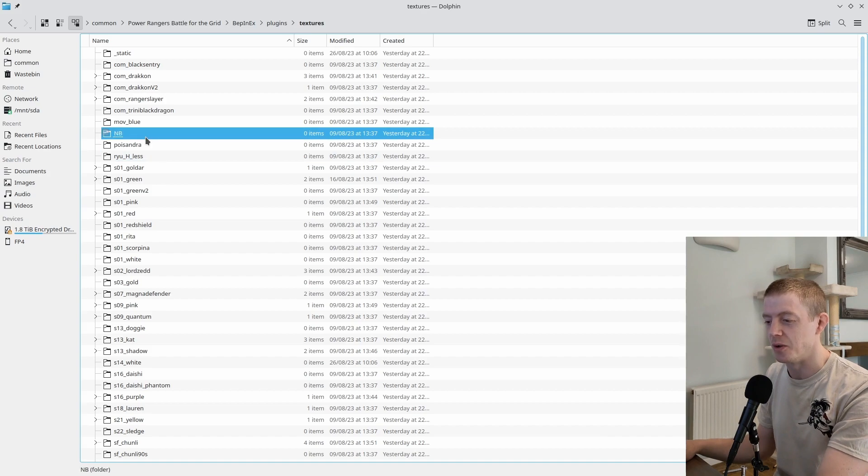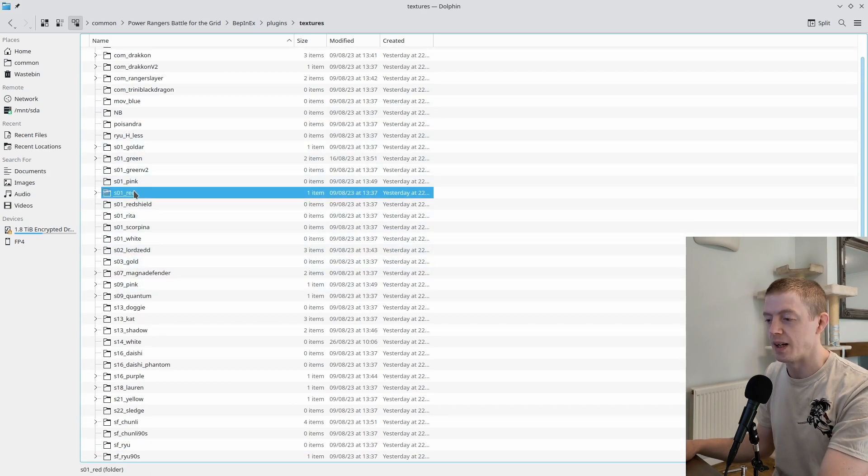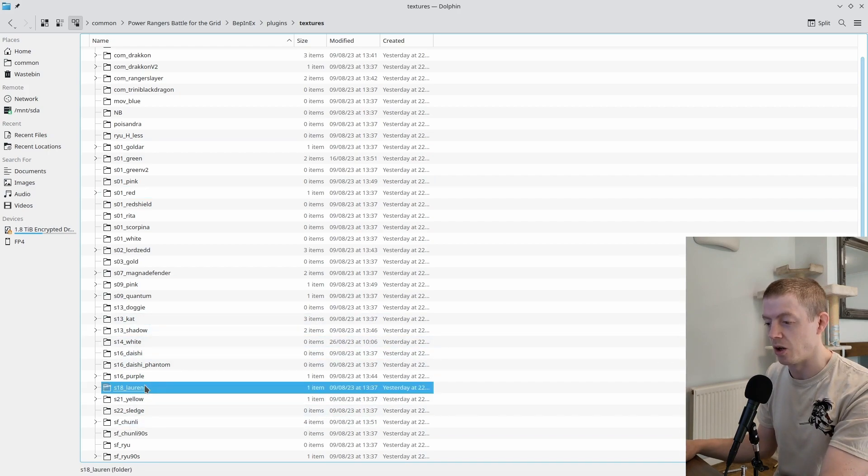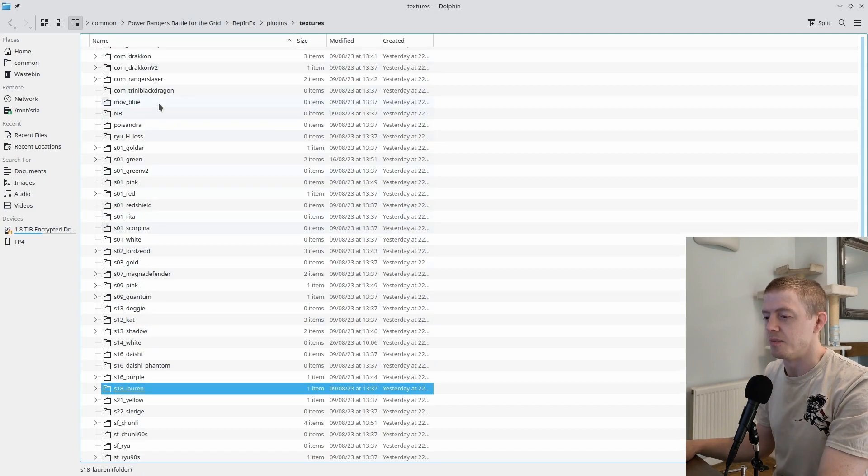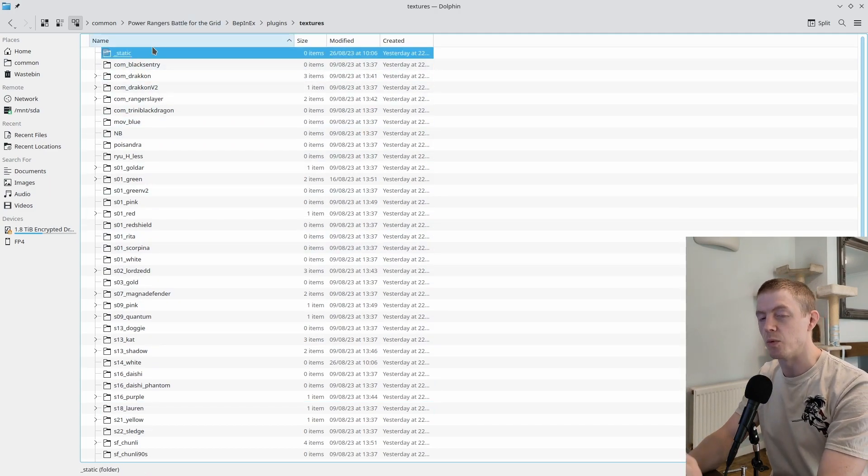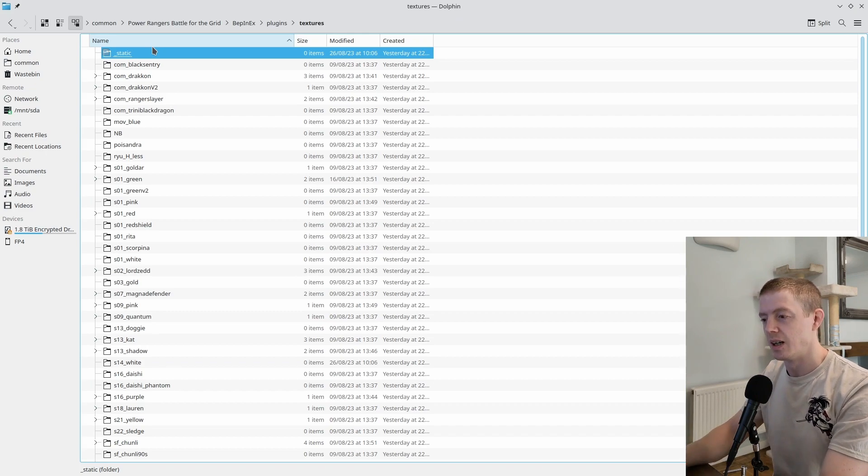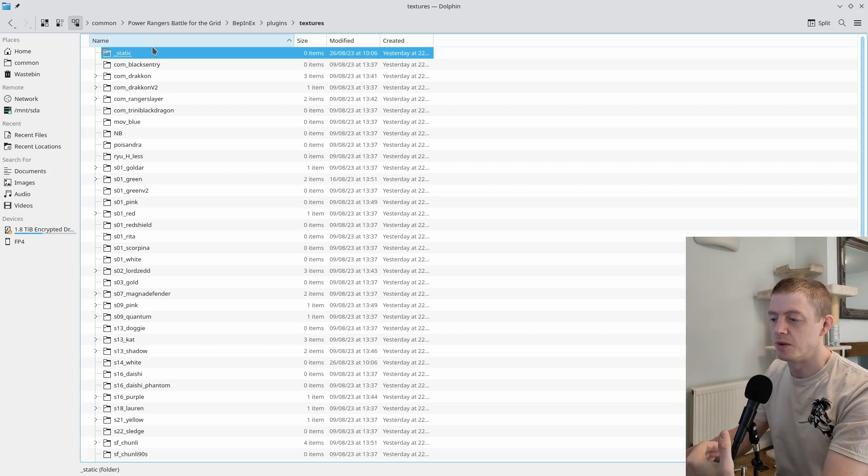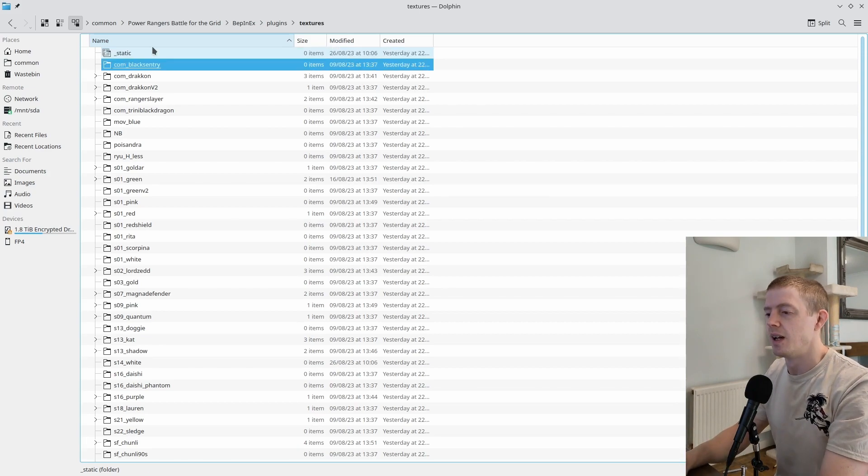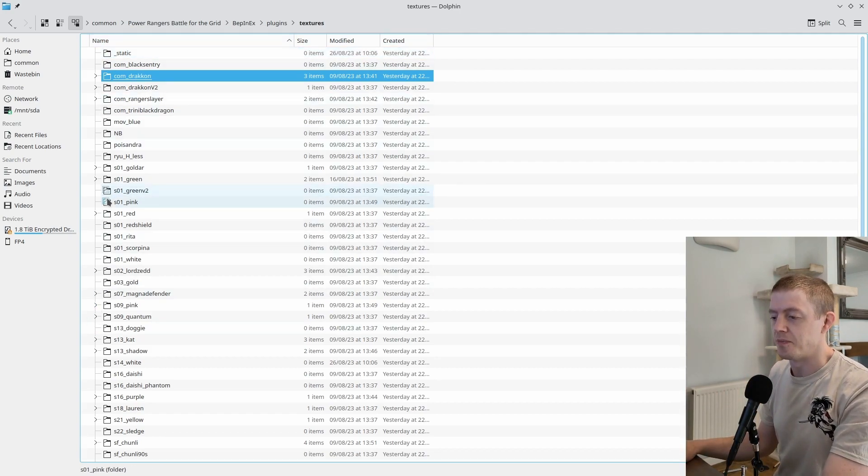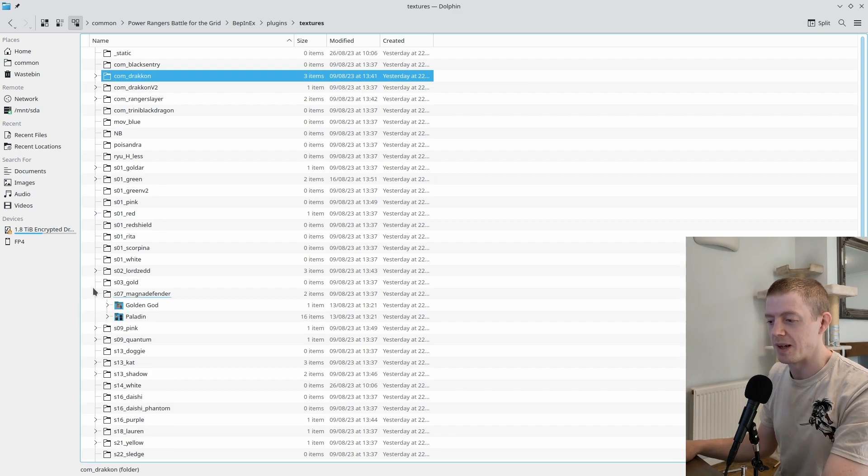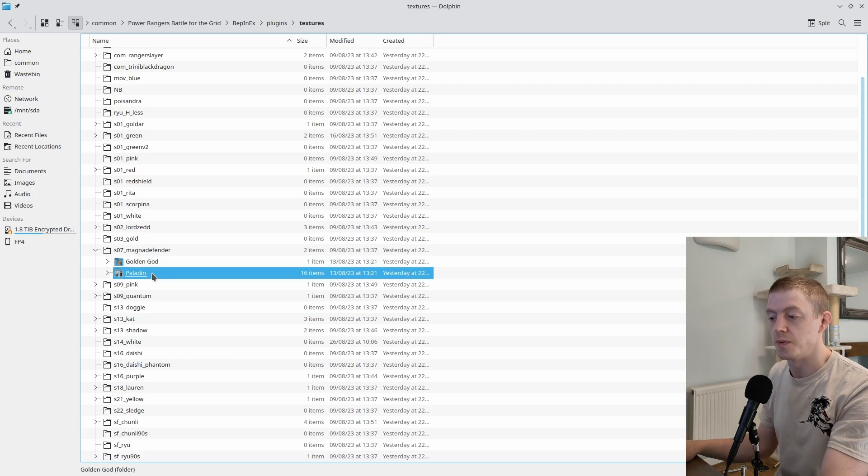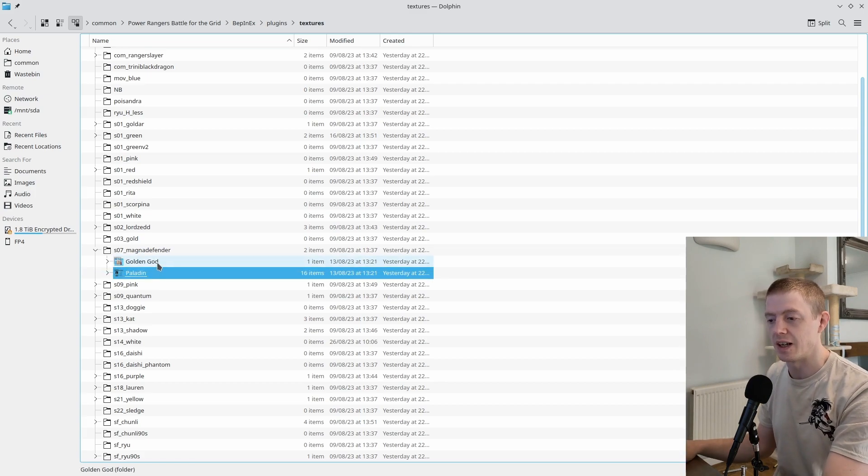When you download the mod and extract it to this folder, there will now be a Textures folder. Here you've got every single character in the game. MB for the record is Adam, that's the only one you might read and go 'who the hell is this?' You've got Red who is Jason, and Lauren who's the other Red Ranger.